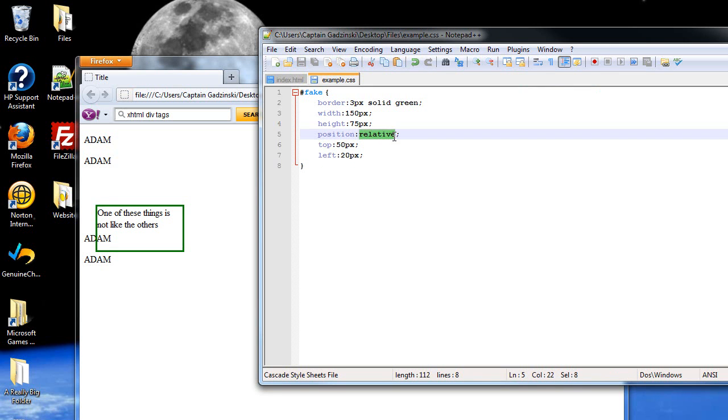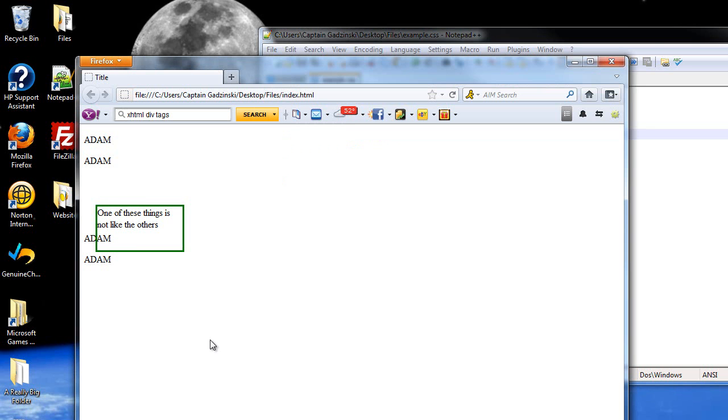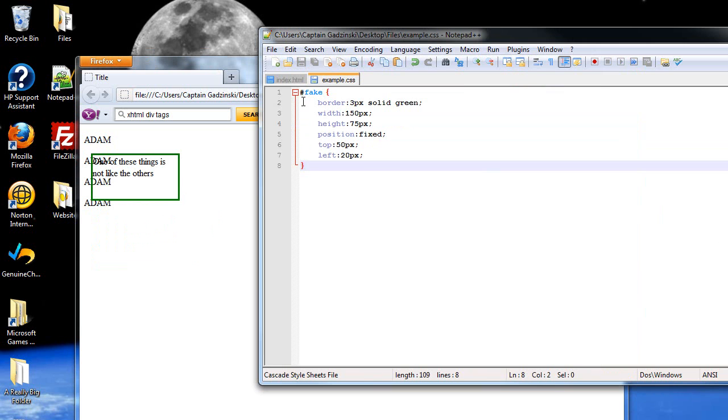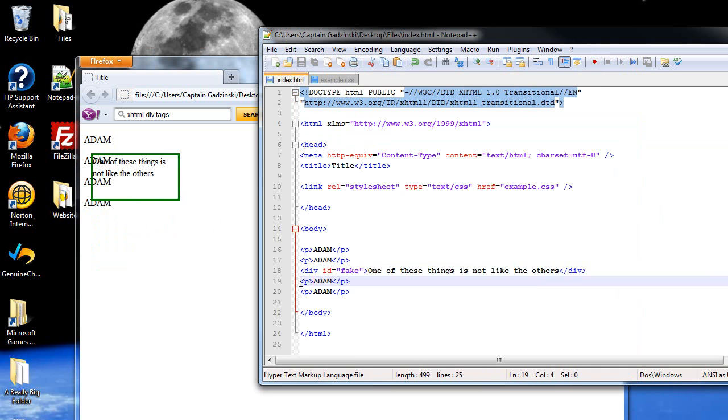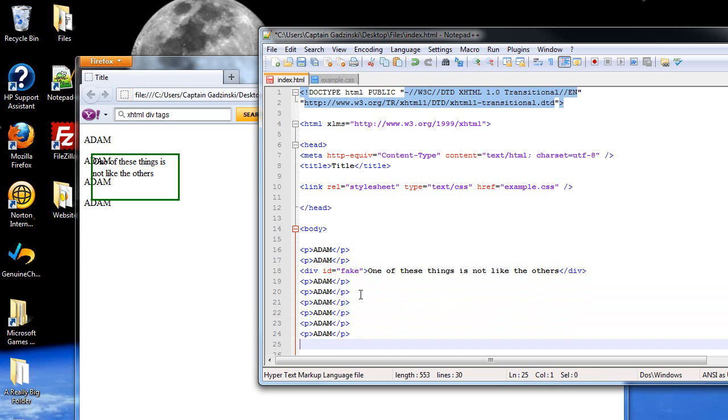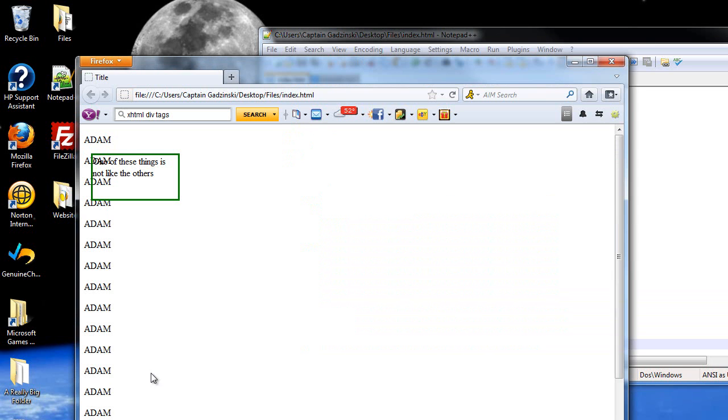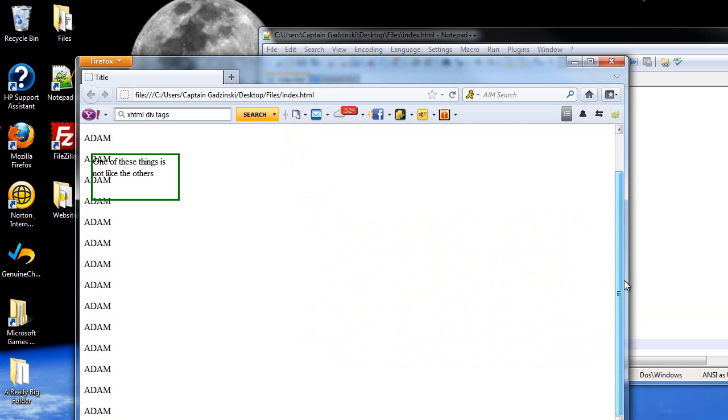Now fixed positioning is almost exactly like absolute positioning, except the difference is it will stay on the screen even if you scroll somewhere else. So I'll press F5 and now it's back to where it is for absolute positioning. But now I'm going to add in some more paragraphs here because I want to be able to scroll. So I click save and I refresh the page. When I scroll, you'll notice that it stays right where it is even when I scroll.